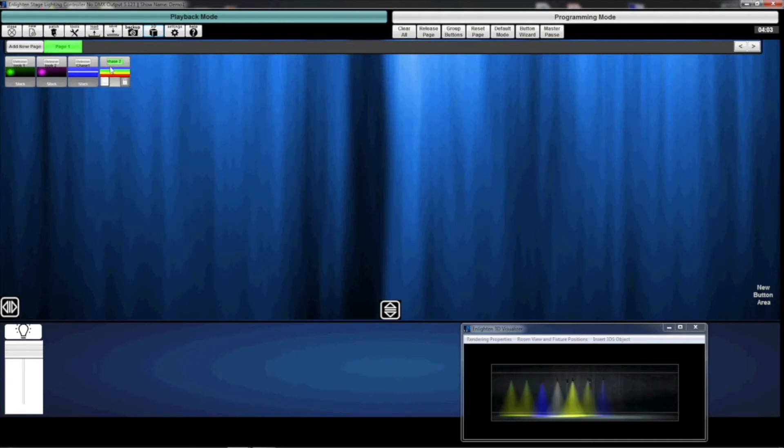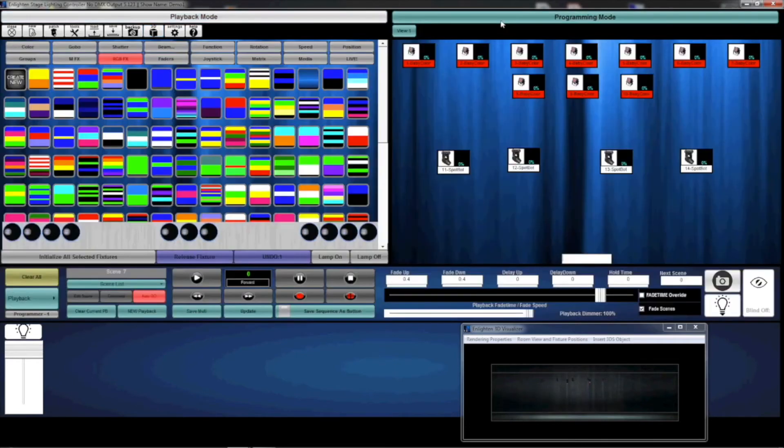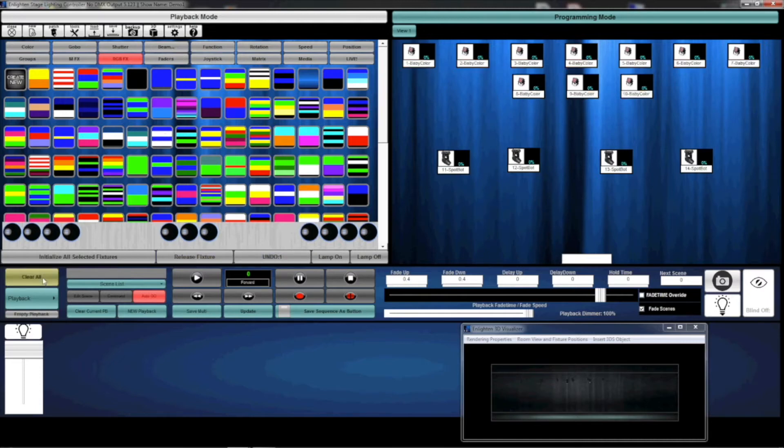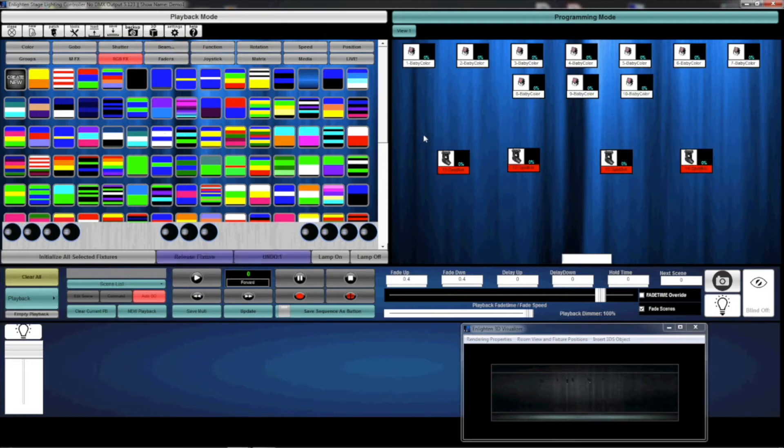Working with moving lights, we have a different type of generated effect, which is a MFX. I'm again going to hit Clear All to make sure that all my memory is clear. I am going to select my spot bots and initialize them.